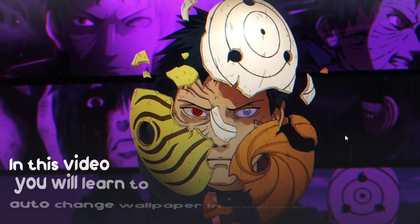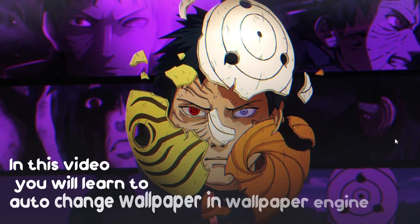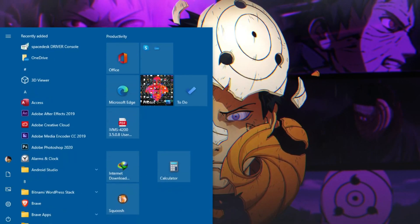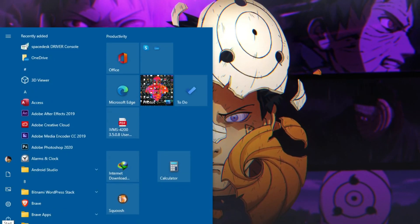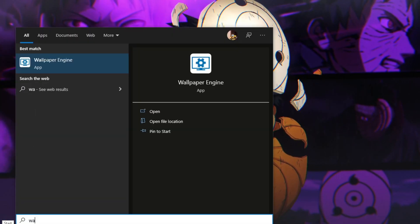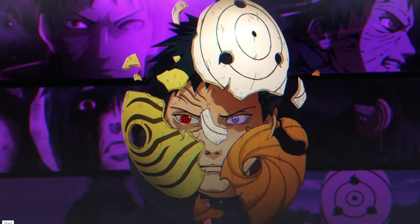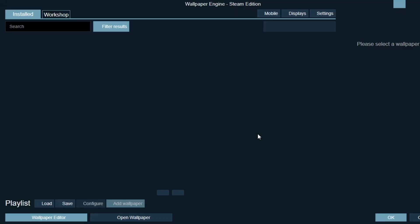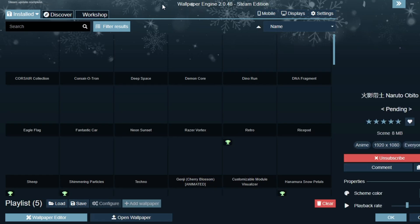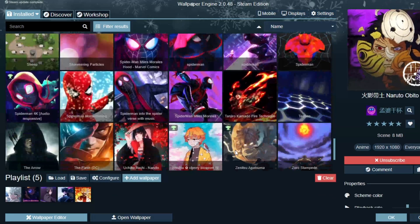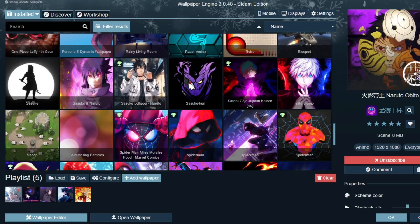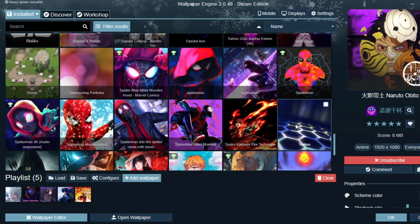In this video you will learn to change or auto-change wallpaper in Wallpaper Engine. First of all, you need to open Wallpaper Engine, then after opening it you need to select the wallpapers. Now choose the wallpapers.